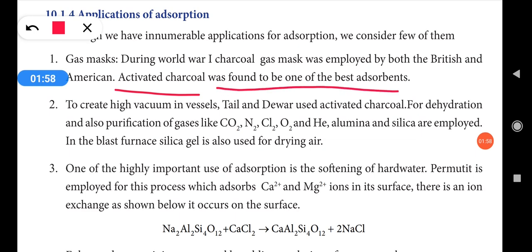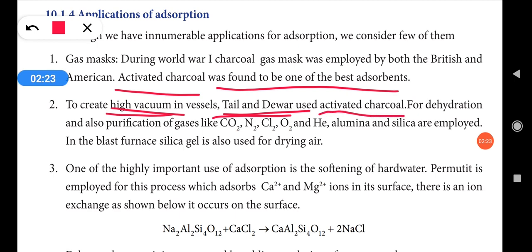The second application is to create high vacuum in vessels. Scientists Tait and Dewar used activated charcoal for this process. They placed activated charcoal inside the vessel and used a suction pump to create vacuum. The remaining gases or moisture were adsorbed by the activated charcoal.